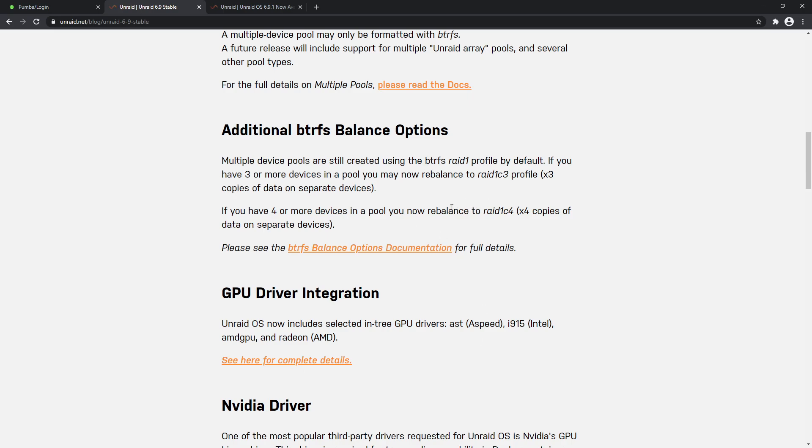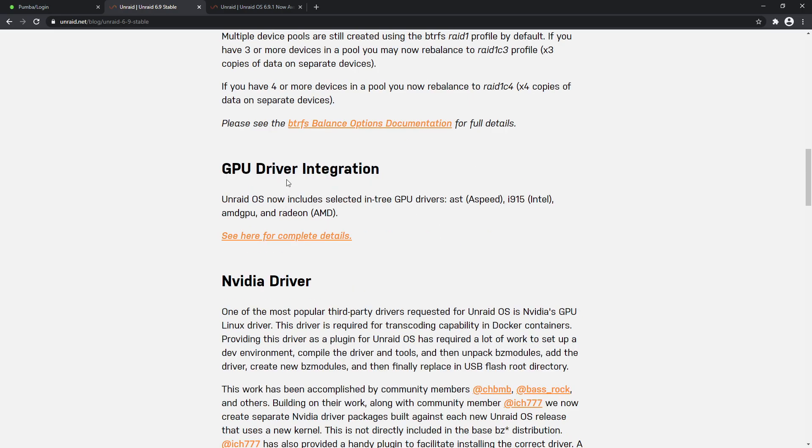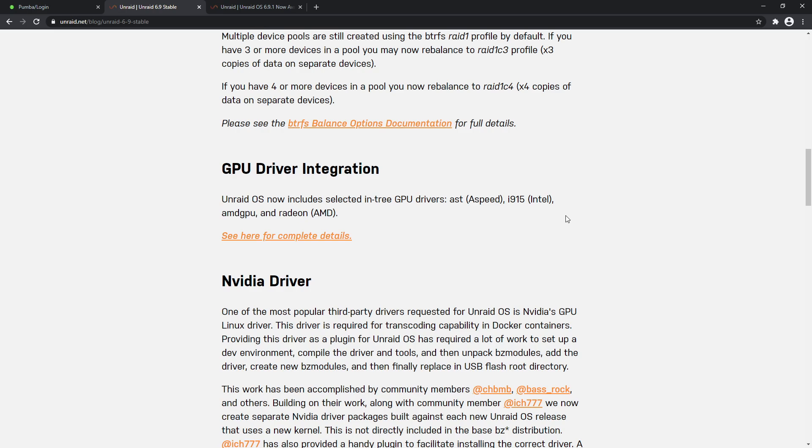This one's a big one for people. Previously, getting your GPU to work was possible and there was definitely instructions on how to do so, but now it's looking like more of an integrated feature, which is really fantastic and helps a lot of people who want to run a graphics card for the purposes of, for example, transcoding for Plex and have it all integrated within the OS itself without needing extra amounts of plugins and workarounds.